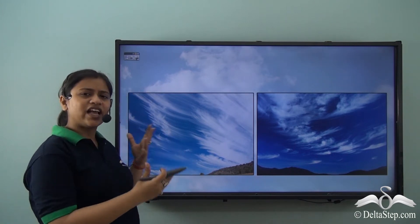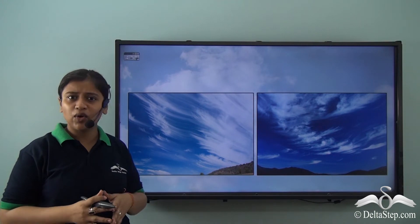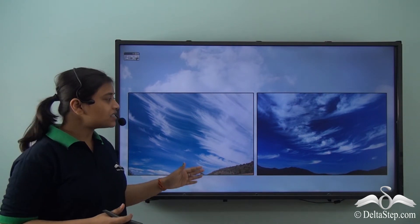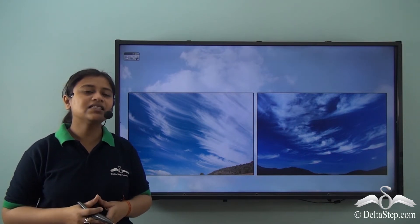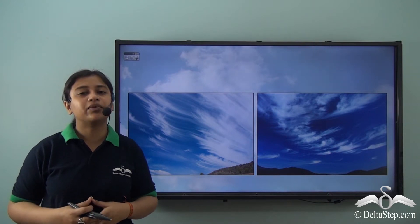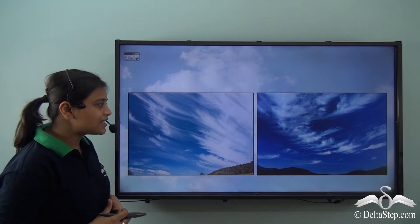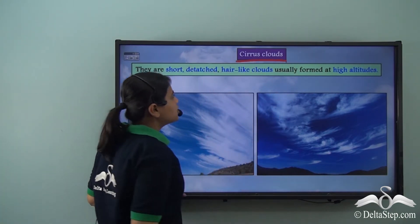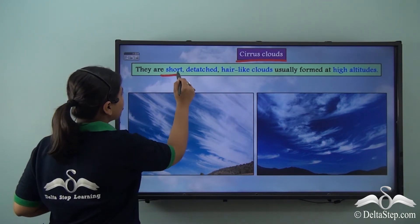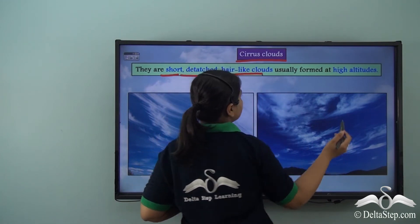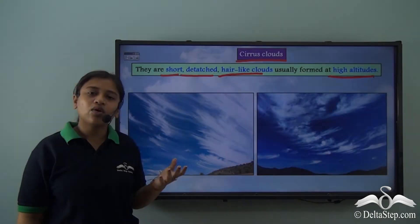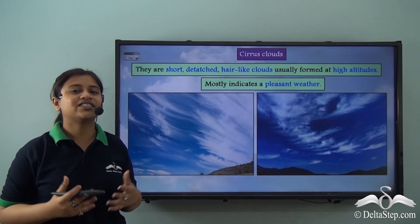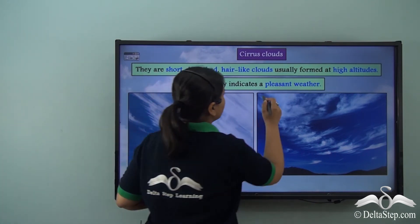Here we see some white detached hair-like clouds. We see such clouds in the sky quite often — they represent a pleasant weather, which is very different from nimbus clouds that bring storms and tornadoes. These are known as cirrus clouds. They are short, detached and hair-like clouds that usually form at high altitudes. Unlike nimbus clouds, cirrus clouds are high altitude clouds and they indicate a pleasant weather.